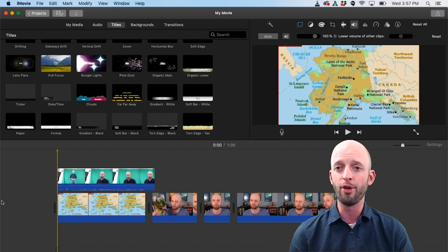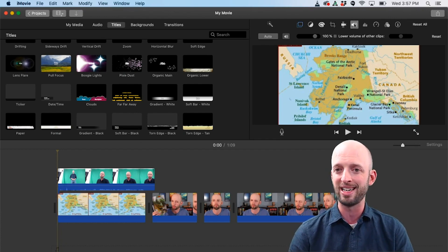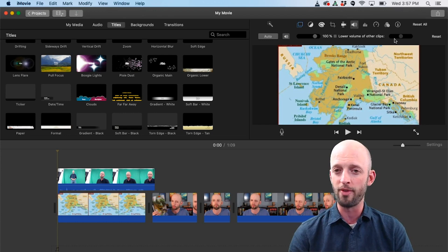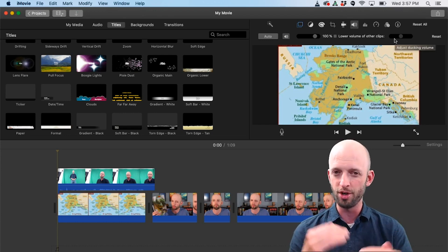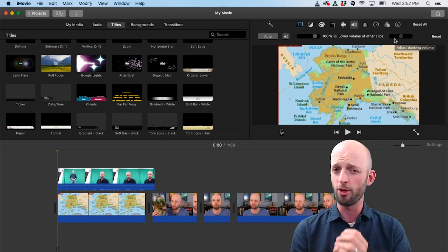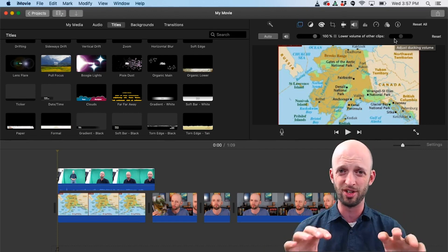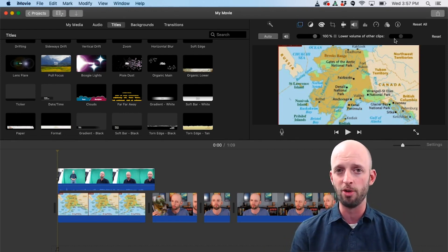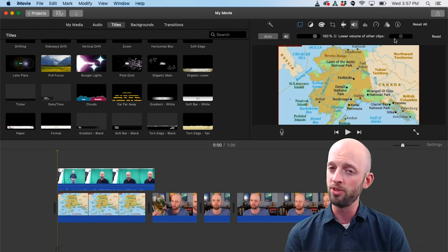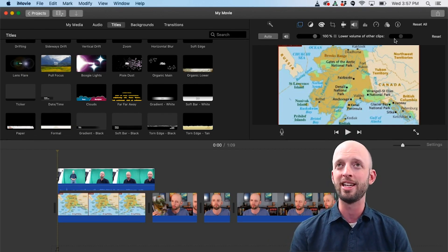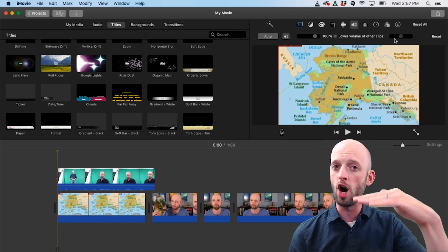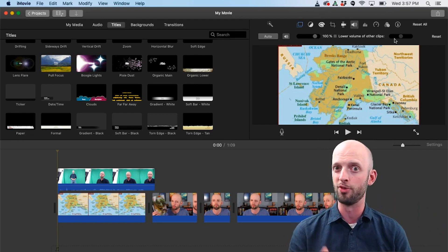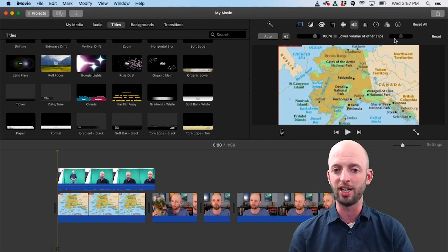Another feature I really love is this right here, this ability to lower the volume of other clips to kind of get some auto audio ducking. In other words, if I put a bit of music on the track below my video, I just want some background music. If I go in and record some voiceover, I can actually make it so that the music automatically lowers itself when my voiceover comes in. So that's a really nice feature.